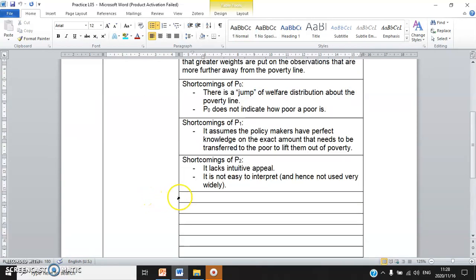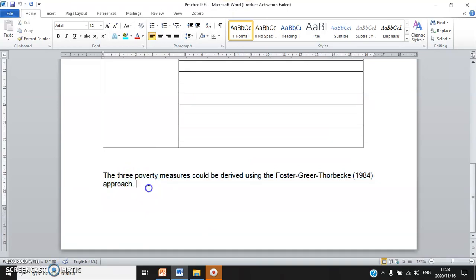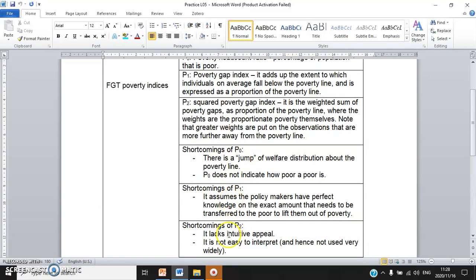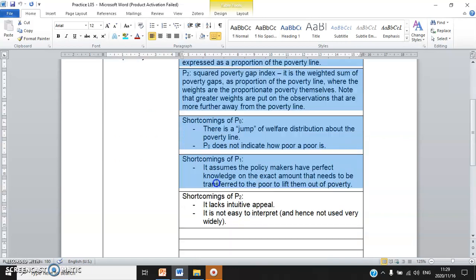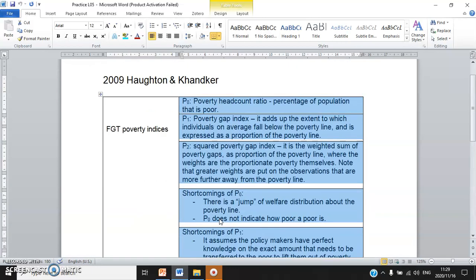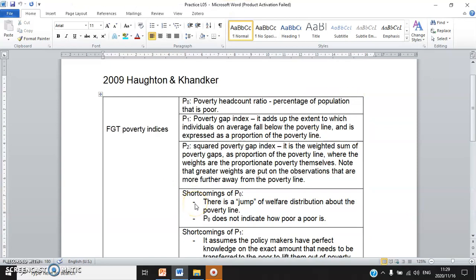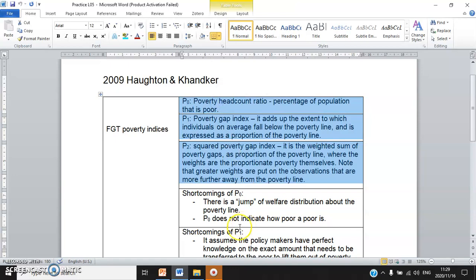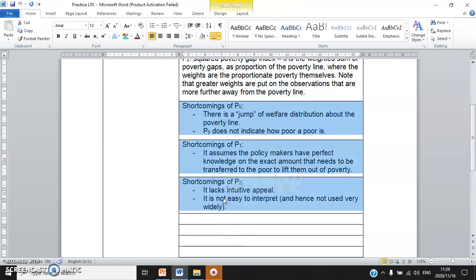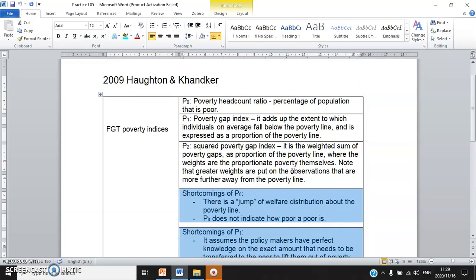The conclusion — the ultimate summary of this chapter — is that the three poverty measures can be derived using the FGT approach. For this writing workshop, I want you to use the summary notes from the note-taking template to write your own paragraphs. You want to explain each poverty index first before discussing the shortcomings. I'll pause for one minute so you can try writing the paragraphs, or you can pause the video and fast-forward by one minute.